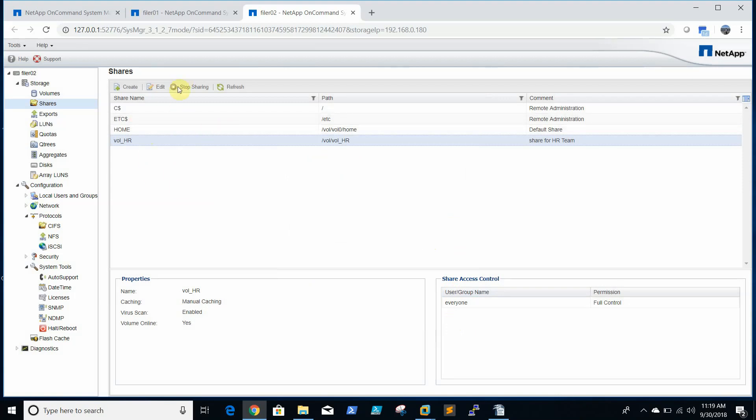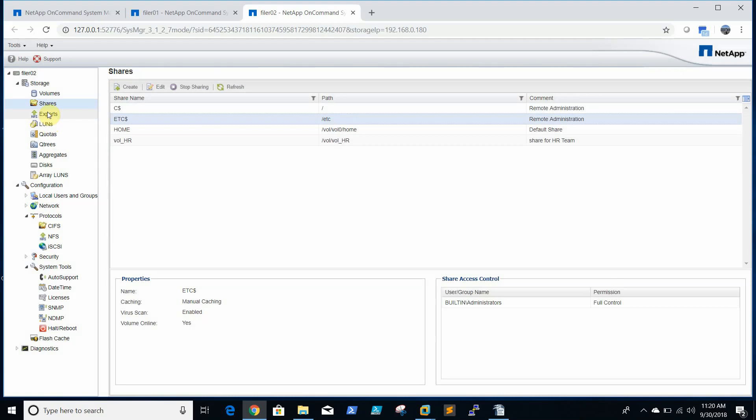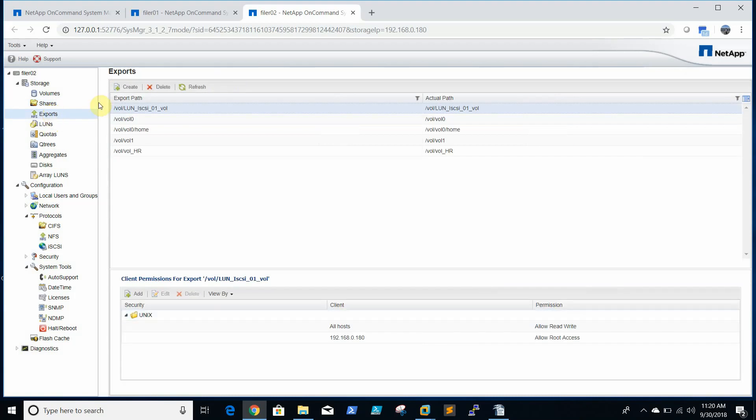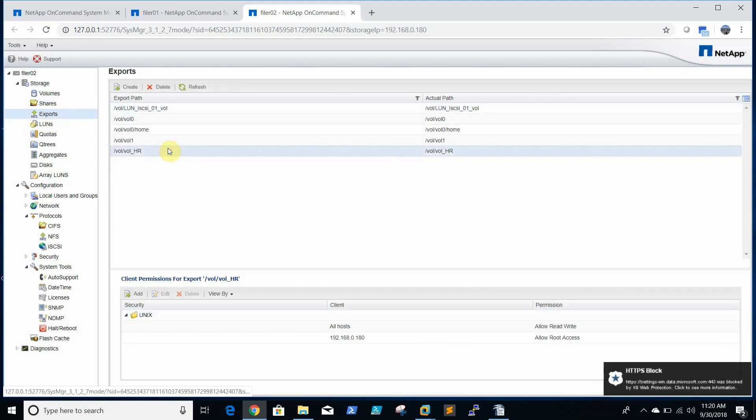So now the share is created and it is already running. See the exports also created.